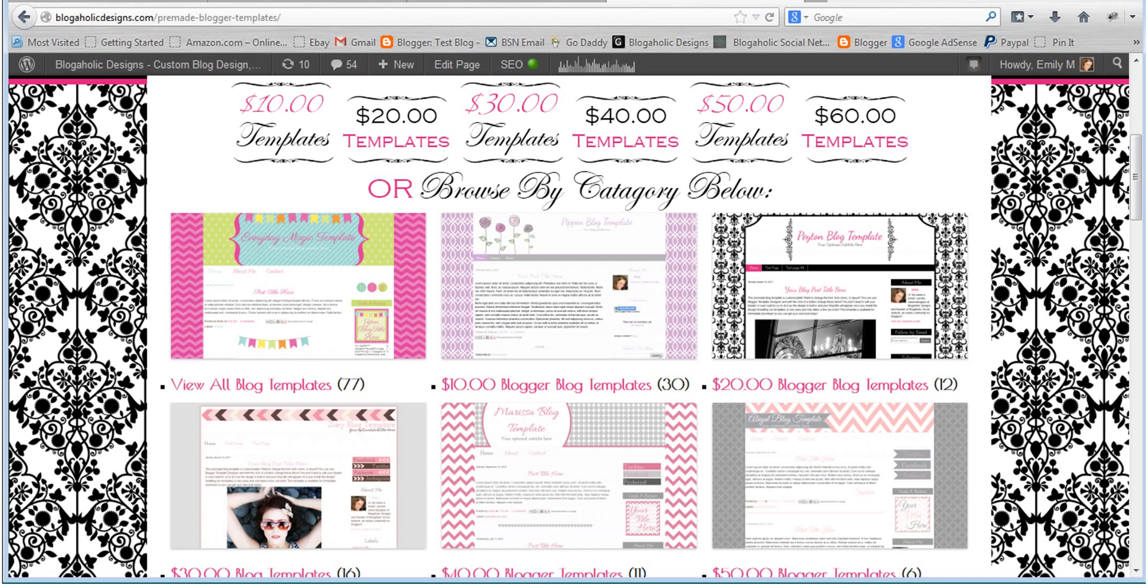Hi, this is Emily with Blogaholic Designs. Today I'm going to show you how to install our pre-made blog templates if you purchase them from our blog template shop.